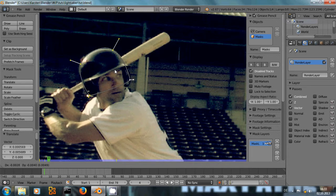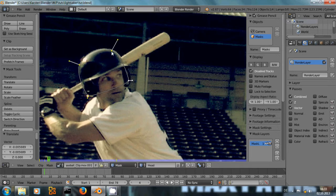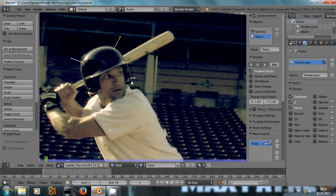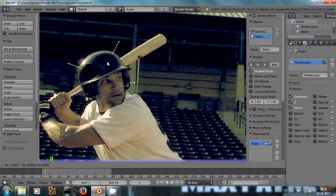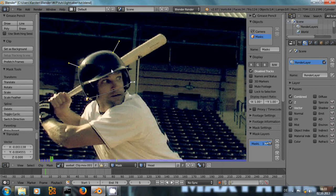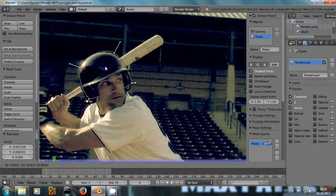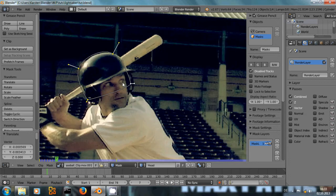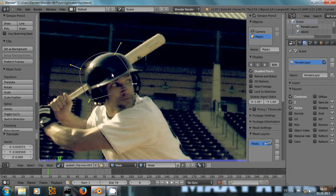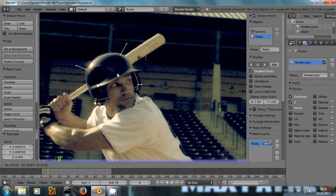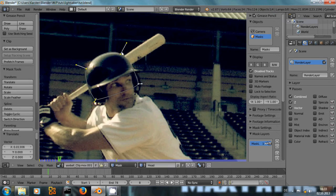So you just go frame by frame forward and always move the mask for his head back into place, and maybe adjust the shape whenever it's necessary.